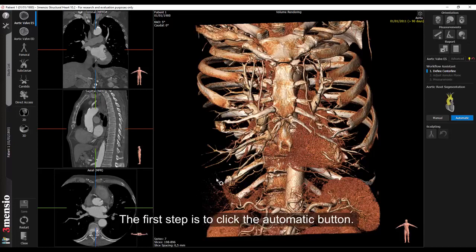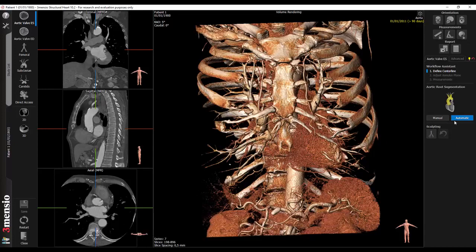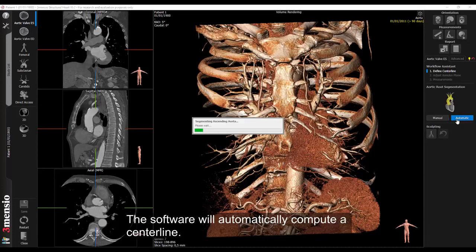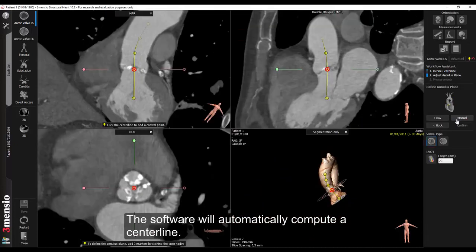The first step is to click the automatic button. The software will automatically compute a centerline.